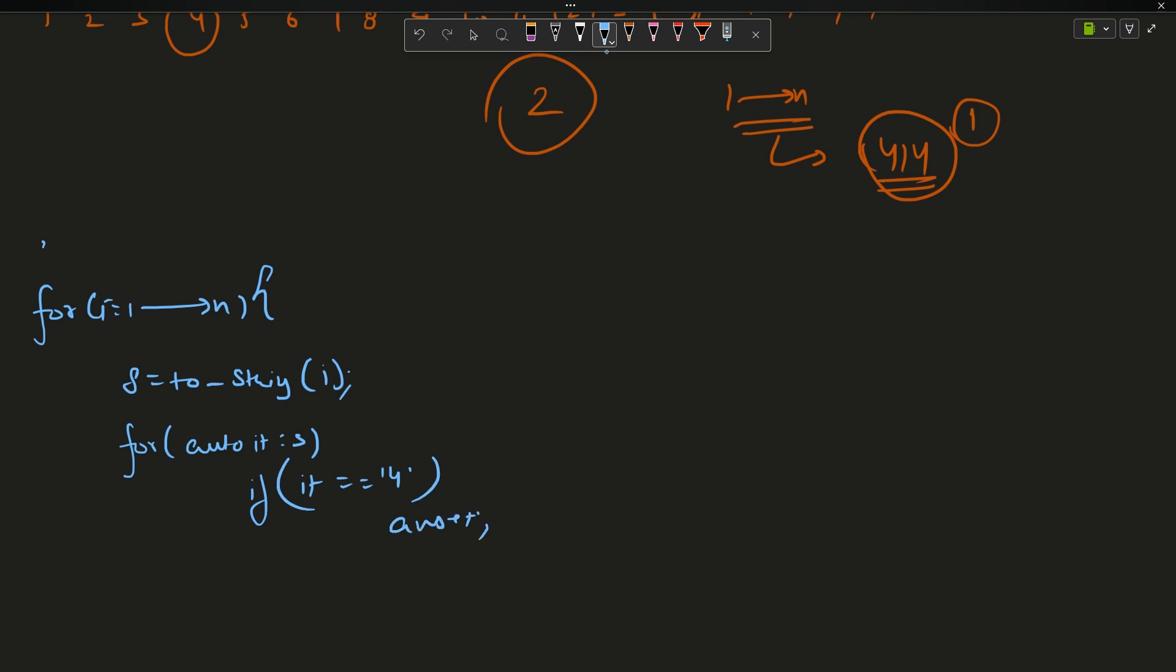If it equals to 4, then what will you do? You will say answer plus plus. Suppose you keep an answer variable, so answer equals to zero initialized here. And you will just break. Why break? Because for these cases I only want to add one, otherwise it will add two times. I will break as soon as I encounter this 4, the outer loop will be continuing.